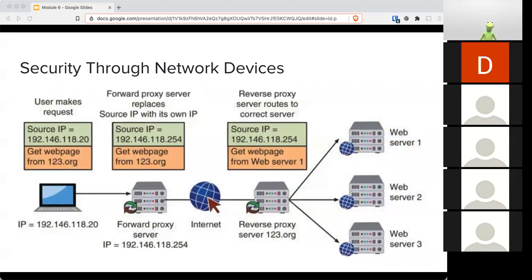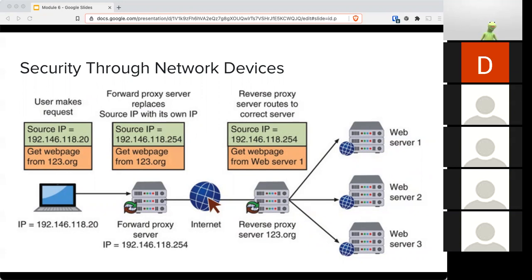Proxies — whether reverse, application, or transparent — all provide the same functionality in different forms. Proxies are able to increase network speed due to caching material and therefore reducing bandwidth usage, providing greater content control and intercepting any malicious activity before it reaches the client.